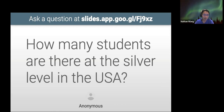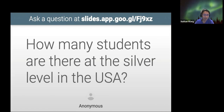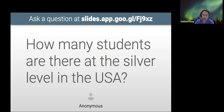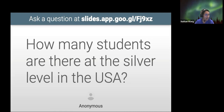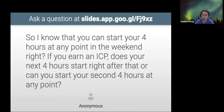At the silver level, how many students are there? I'm not 100% sure. For gold, it's roughly 1,000, and for platinum it's roughly 200. We'll get back to you on the silver number after we run the query.